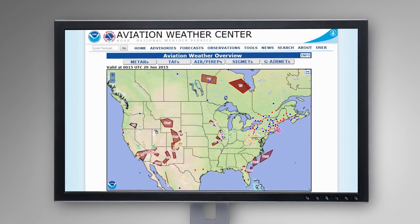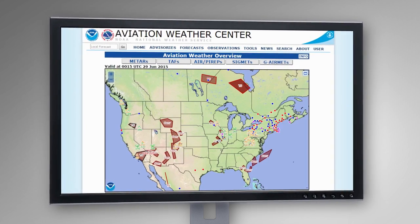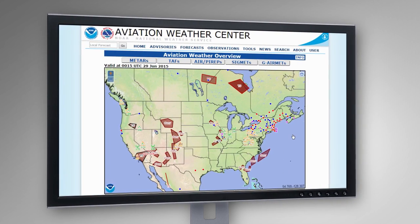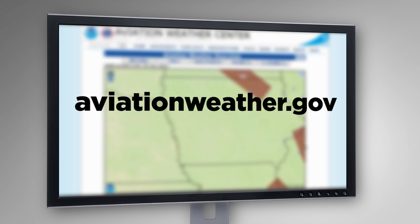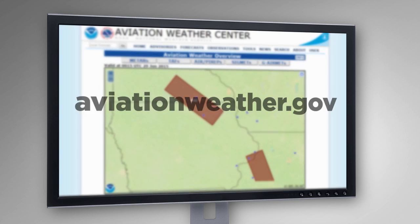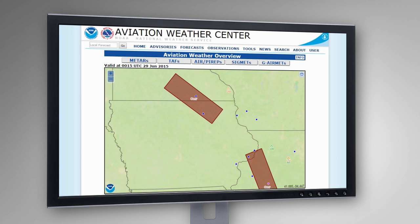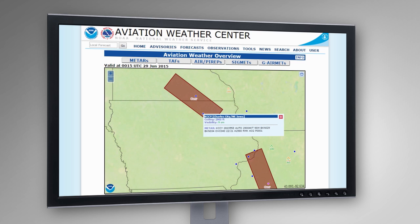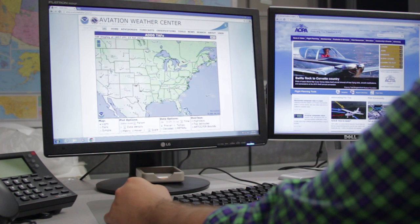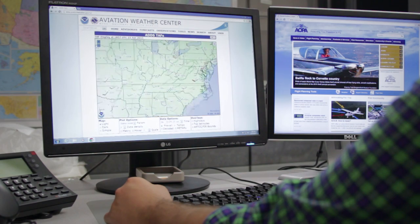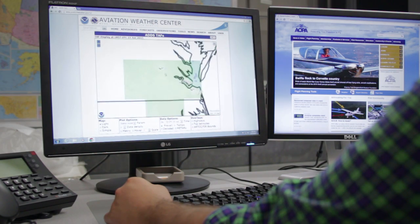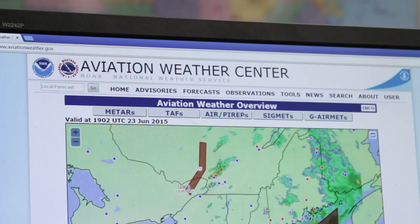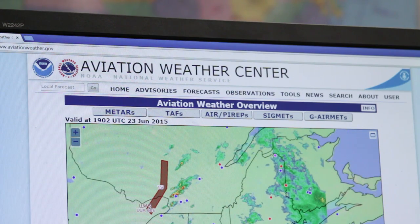For more than 15 years, the Aviation Weather Center website – often referred to as ADDS, or just by its URL, AviationWeather.gov – has been one of the most useful and visited online weather resources for GA pilots. In 2014, the site underwent a major redesign, gaining a primarily graphical user interface and more user-friendly navigation in general.